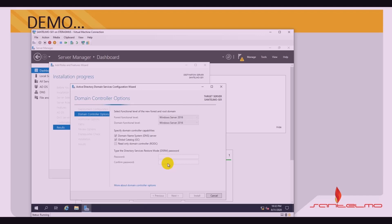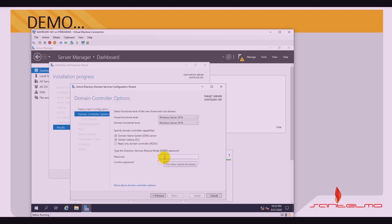Next, we choose the functional level of the new forest and root domain. By default, it is set to Windows Server 2016. We only have Windows Server 2016 available for both the forest functional level and the domain functional level. Leave the domain controller capabilities checked — which include Domain Name System (DNS) server and Global Catalog (GC). This step also requires a Directory Services Restore Mode (DSRM) password. Make sure the password is strong, with a combination of uppercase, lowercase, numbers, and special characters. Click Next.